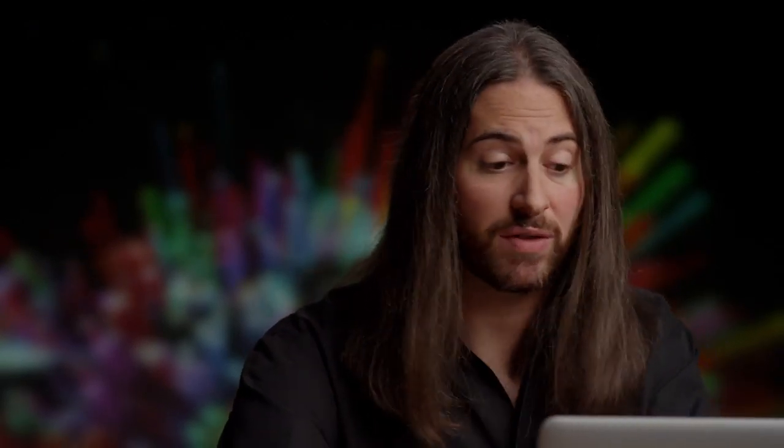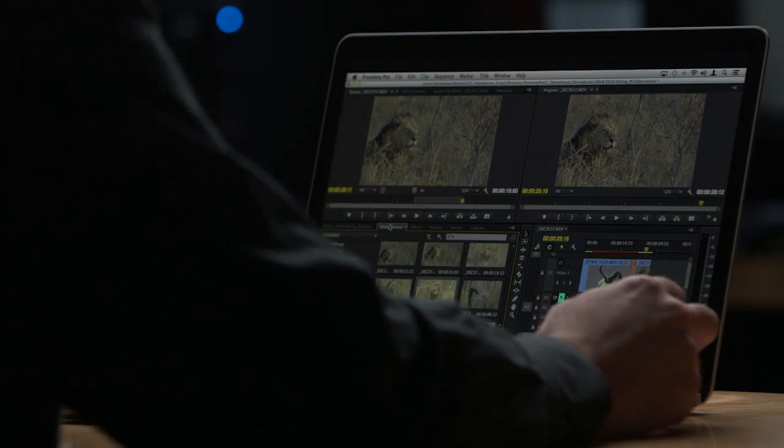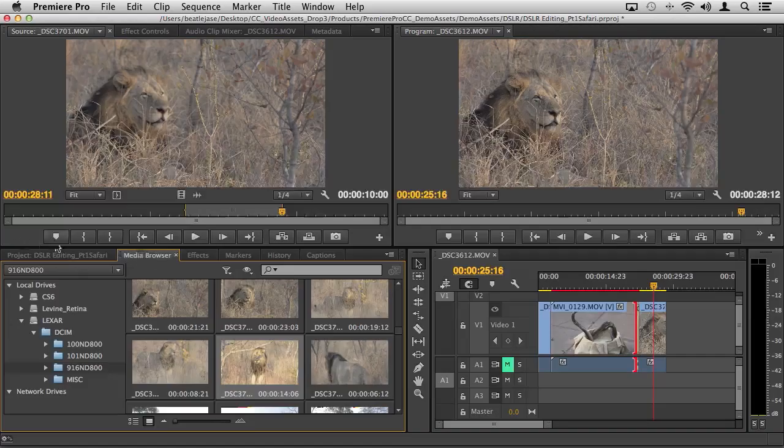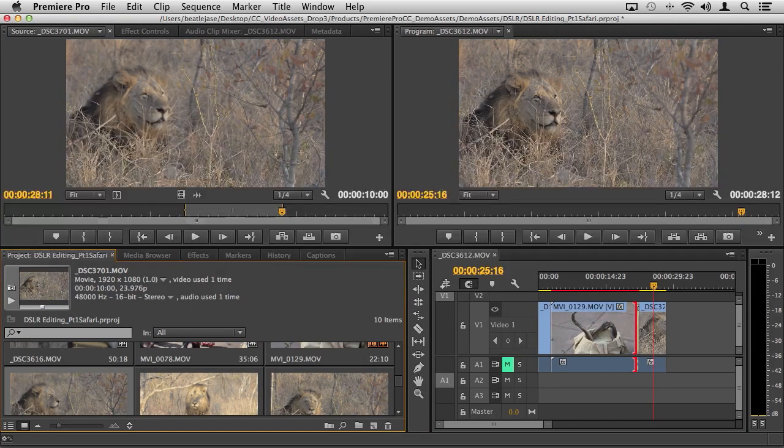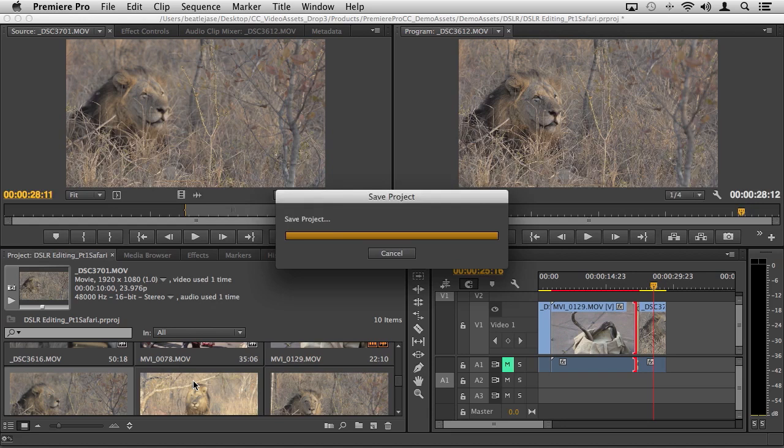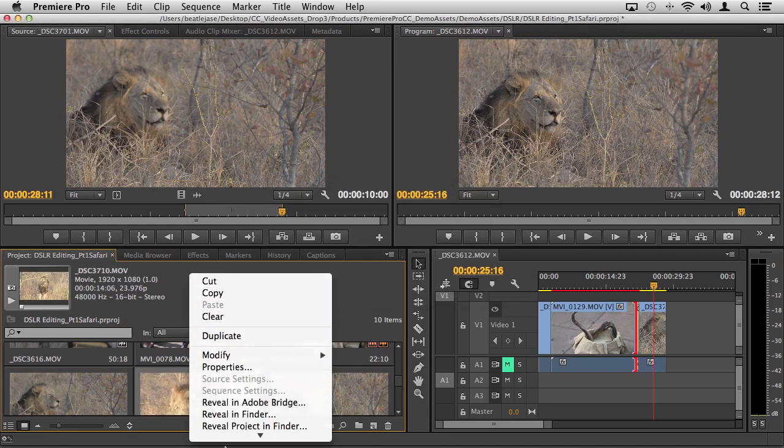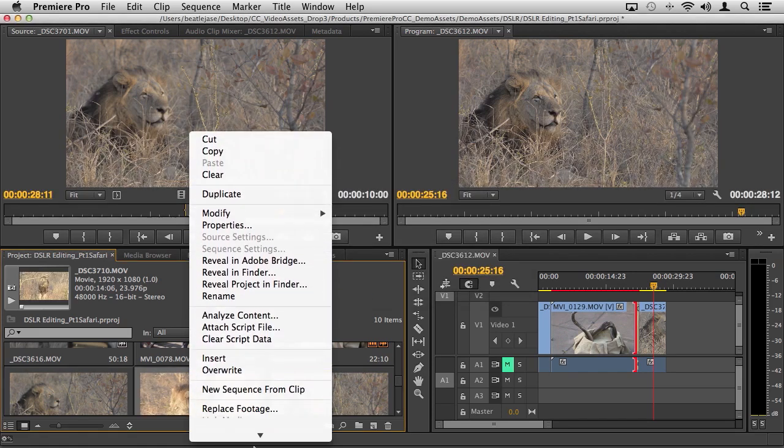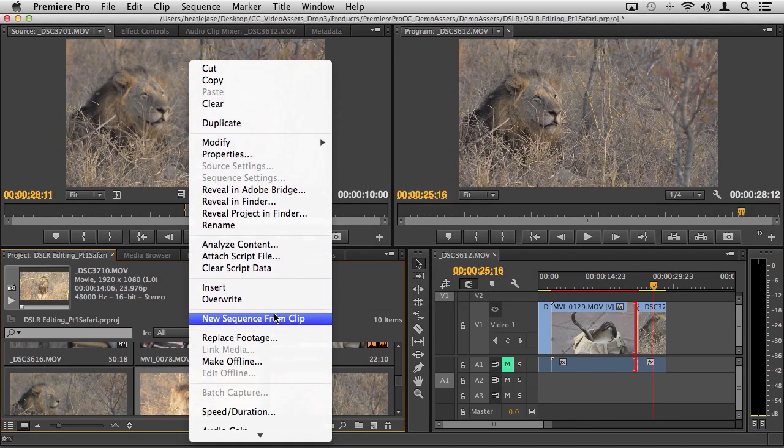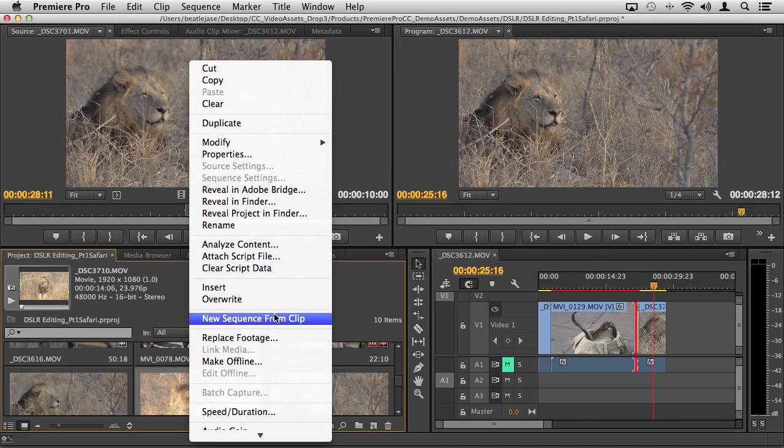You can simply take them from the media browser either directly from the media card, although I don't necessarily recommend that. Typically you'll want to copy the media to some kind of a drive. But it's as simple as reviewing it, dragging it into your project panel, setting your in and out points.